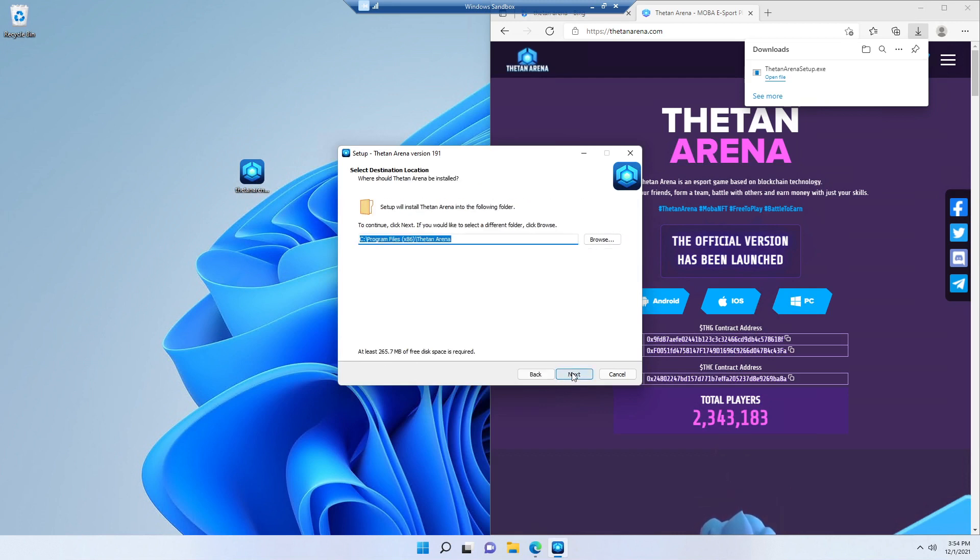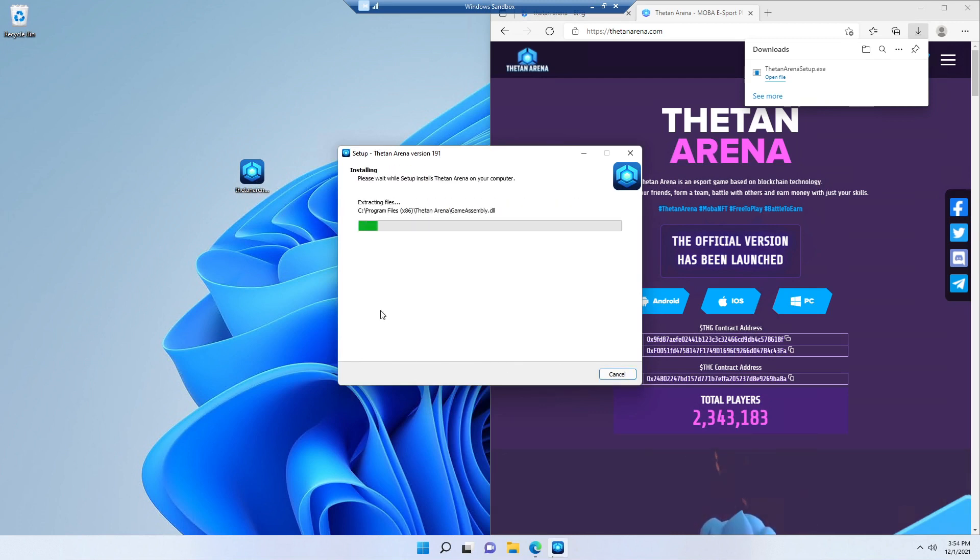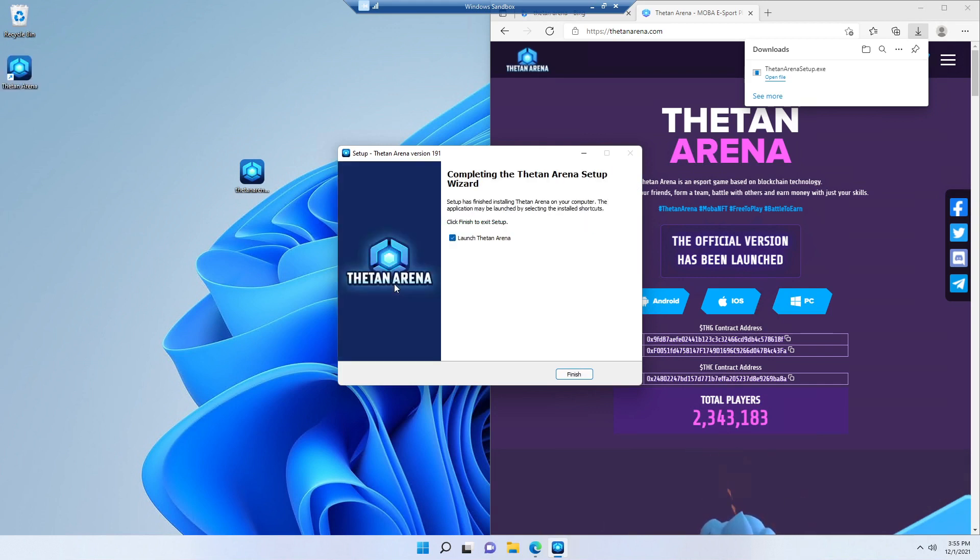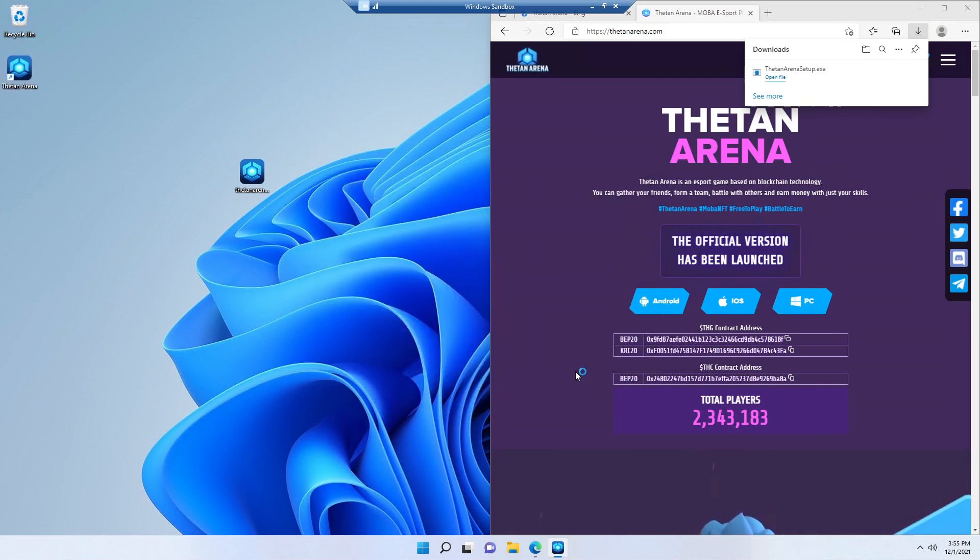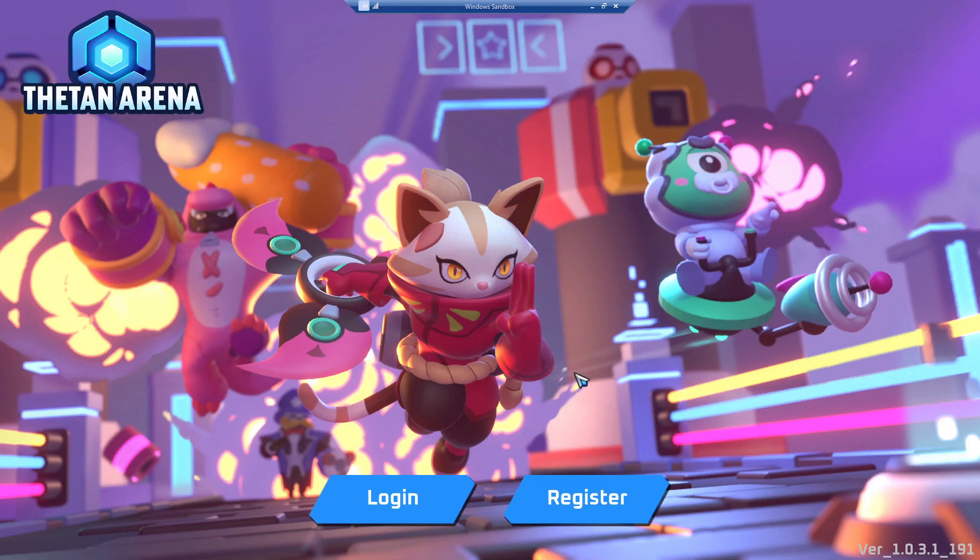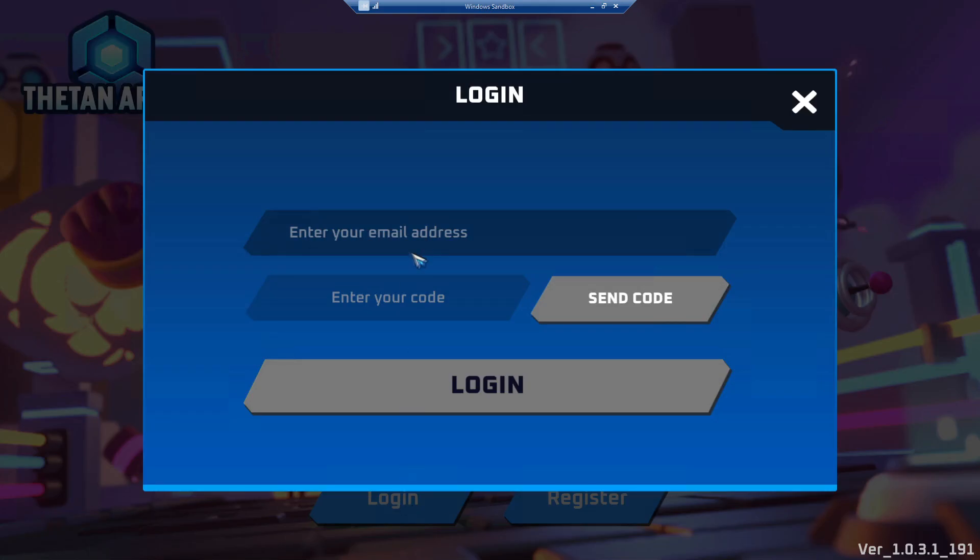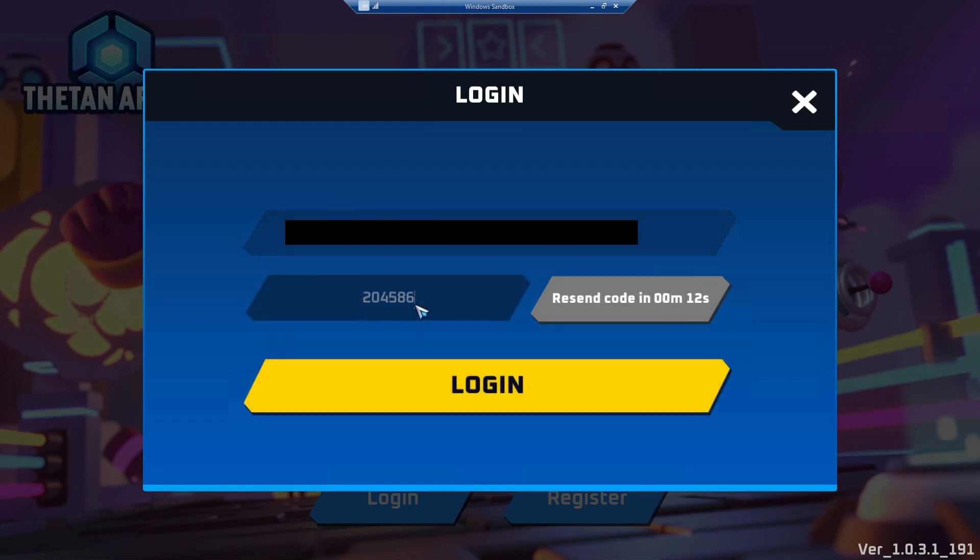And install the game. We are going to launch Theta and Arena. Then we are going to click in login. And here you write your email and send your code. You put the code and click on login.